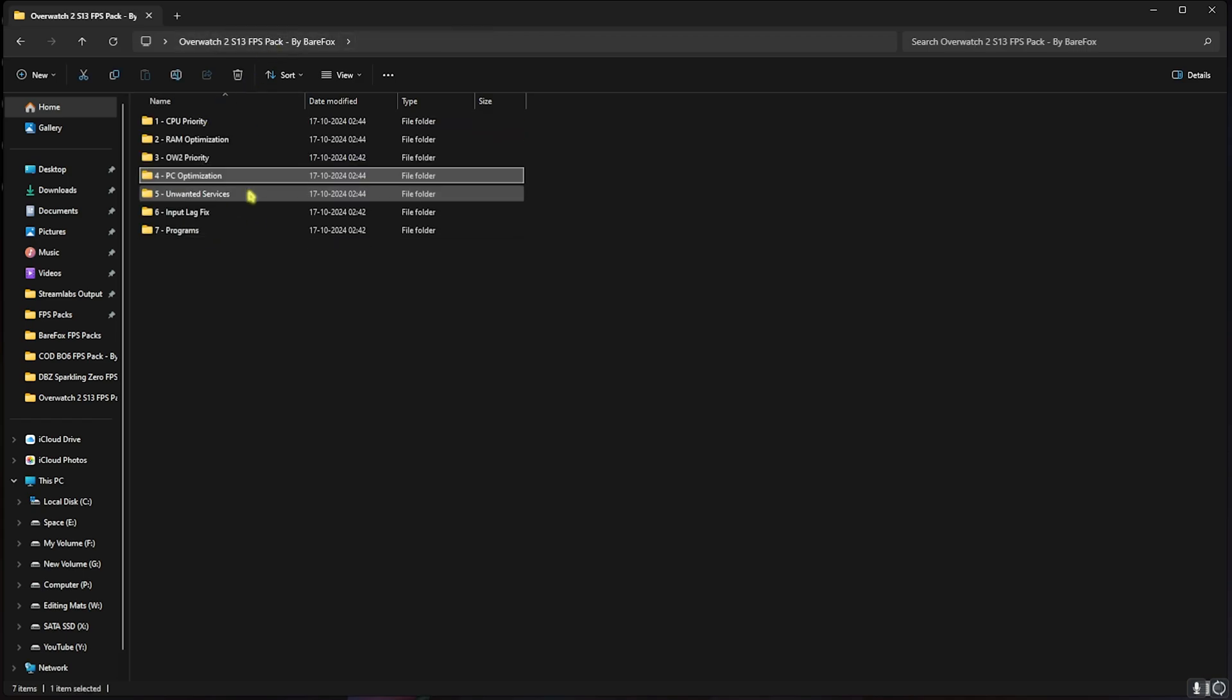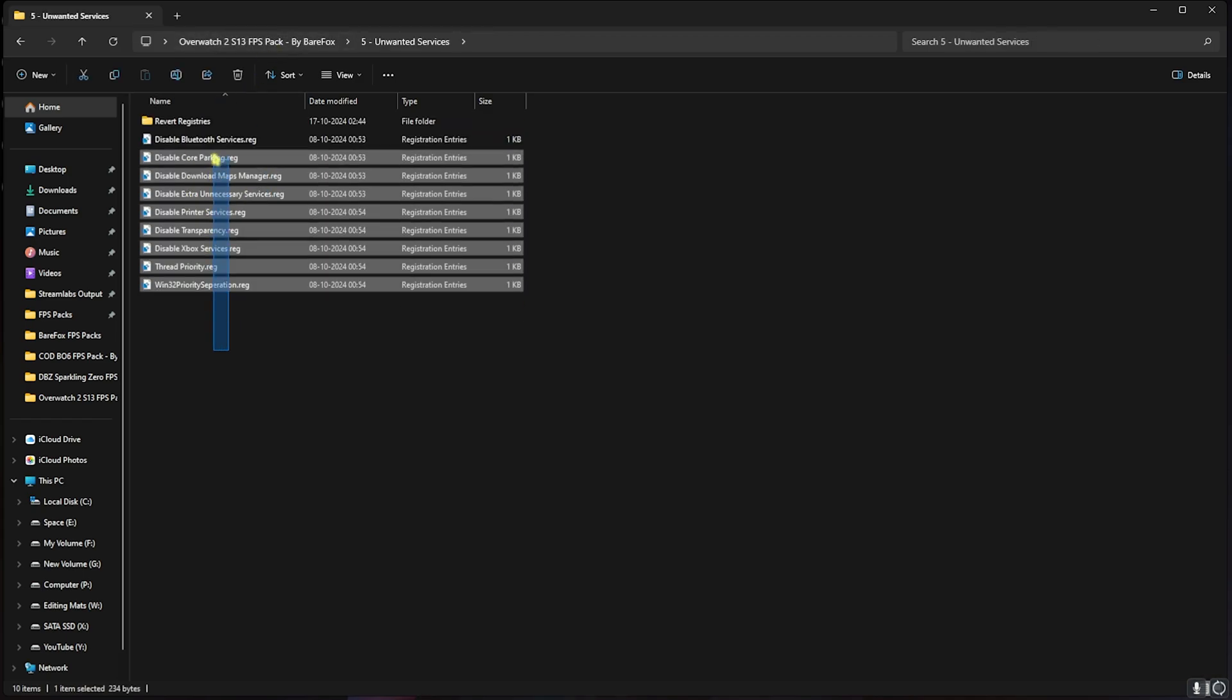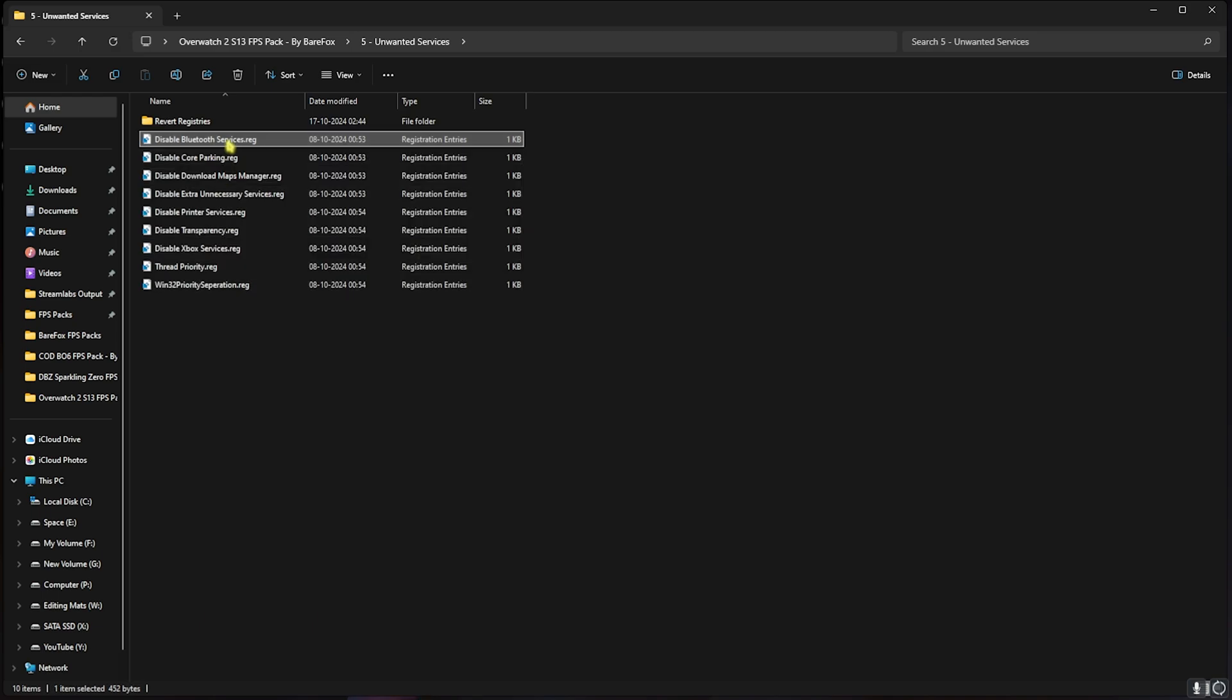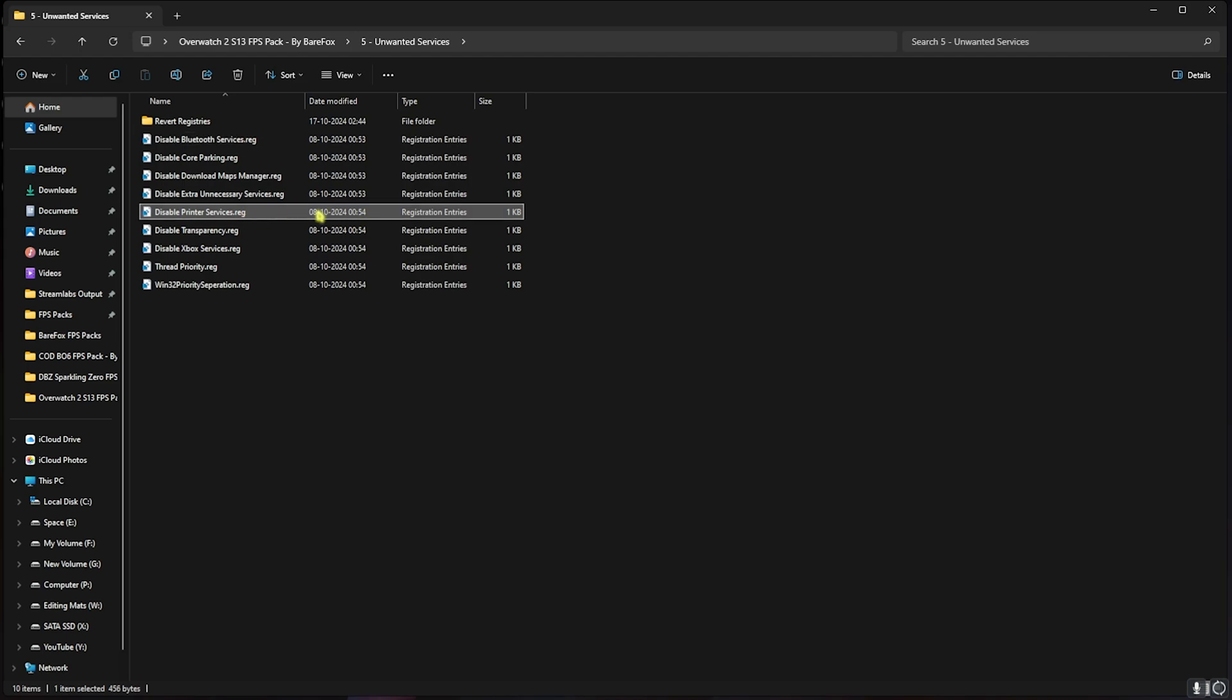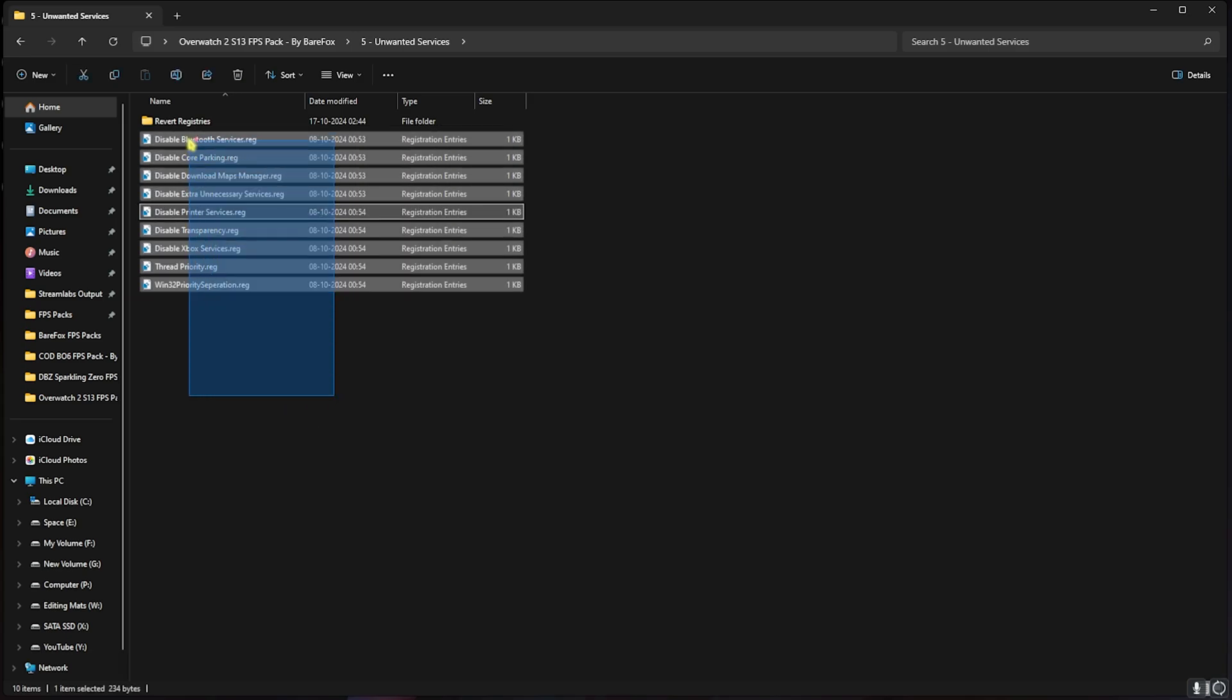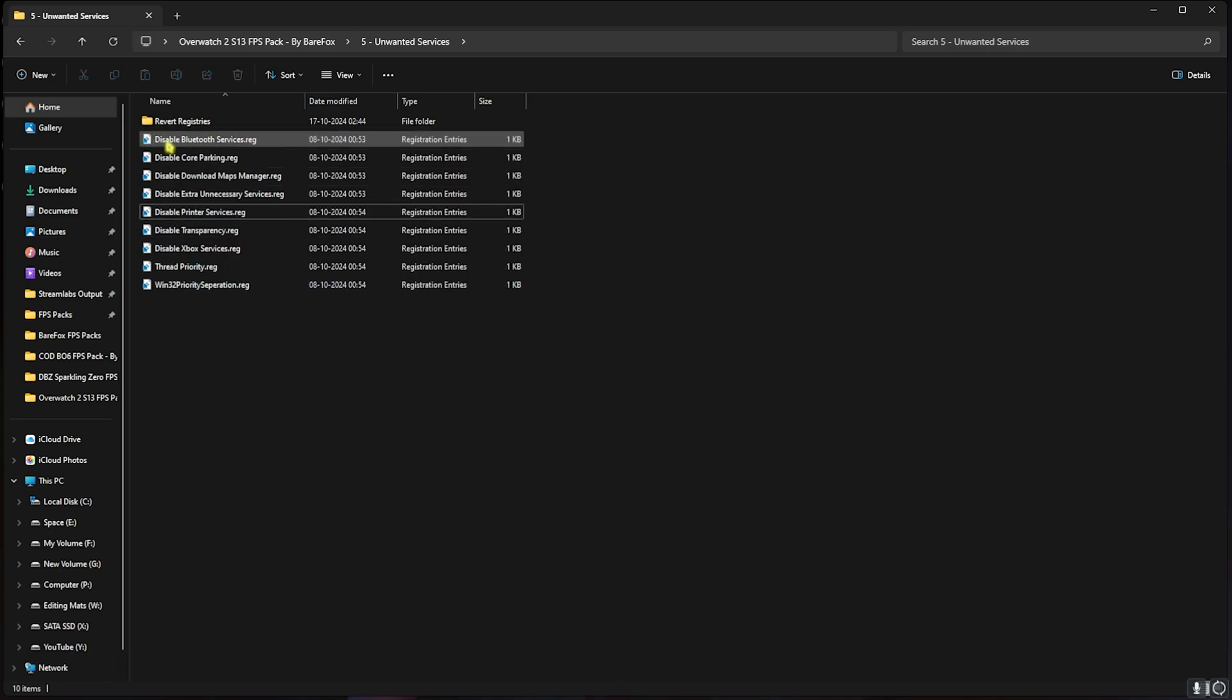After that, go back, head over to Unwanted Services. Over here I have left tons of these registry files. Once again it helps you disable your Bluetooth services, core parking, downloading maps manager and so much more. This all will help you reduce the number of services running in the background, improving your PC's performance. Once again, if you use any Bluetooth devices do not disable the Bluetooth services, and if you use printer services do not disable the printer services. But other than that, I would recommend you guys to disable every single one in this list. Also if you guys want to revert any of these services back to normal, use the Revert Registries folder to fix it.